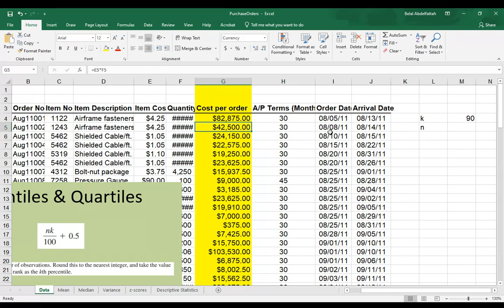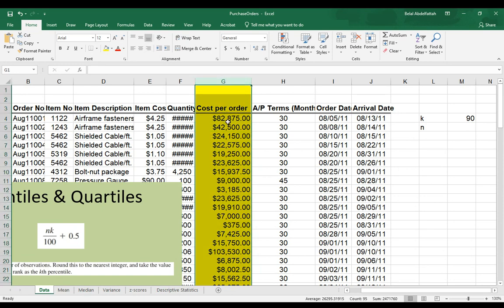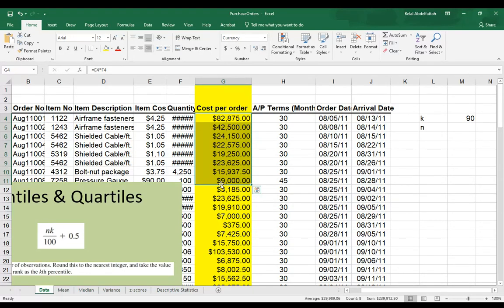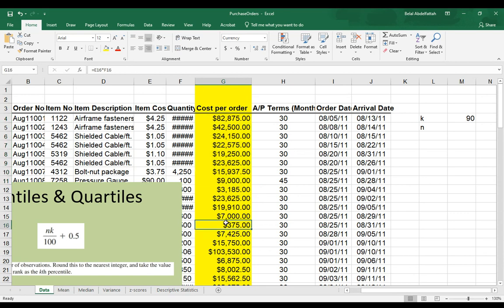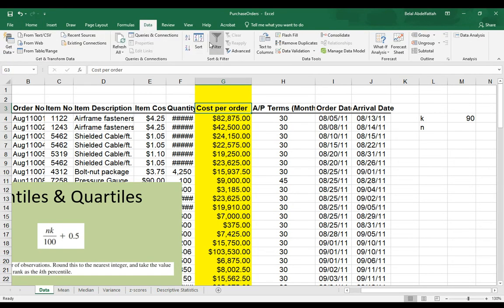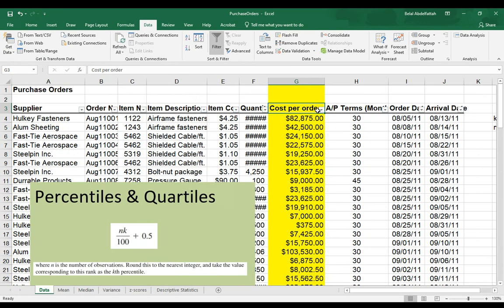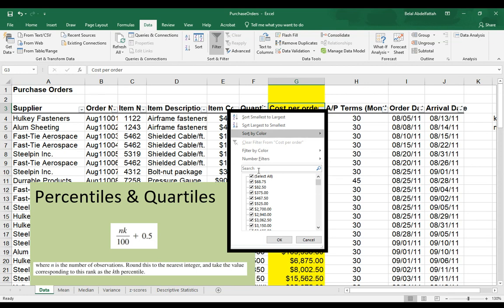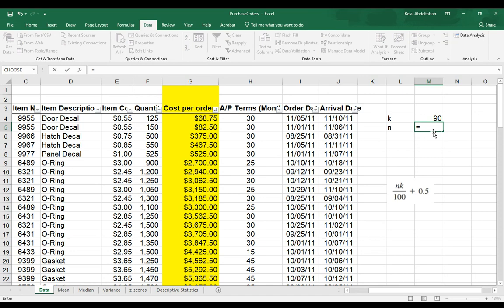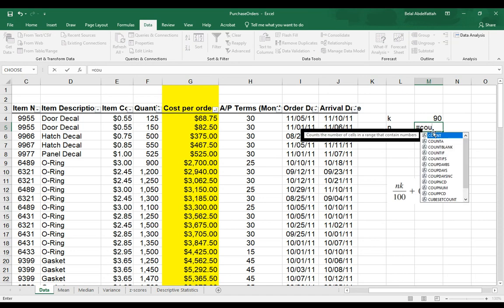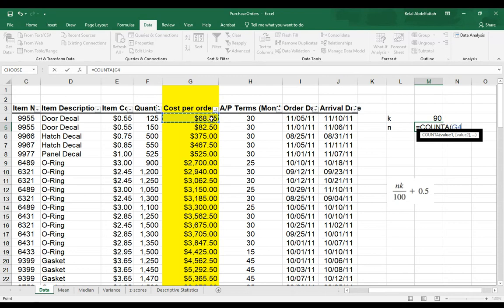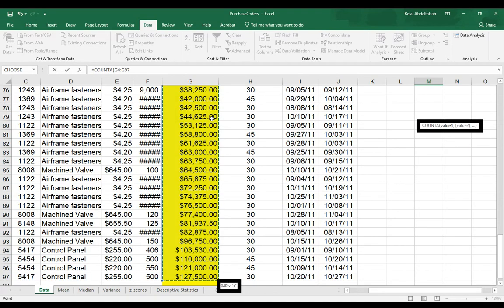Since we're doing this manually, what I need to do is sort these values here out in ascending order. Once I compute this formula, I can look for the number that this formula gives me in terms of the index position value and locate what the 90th percentile value would be. I'm going to go to data filter and say from smallest to largest. For number of observations and cost per order, I'm going to do a count so we can count how many I have here.